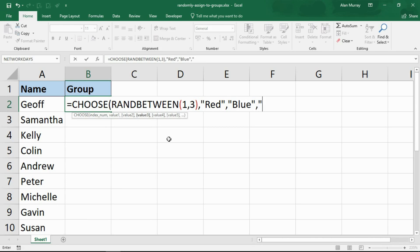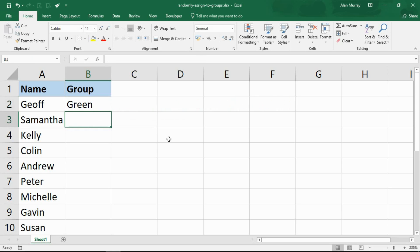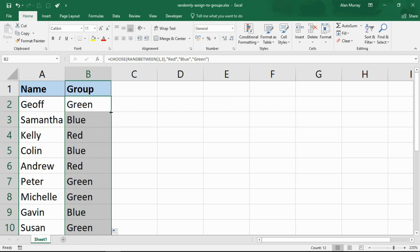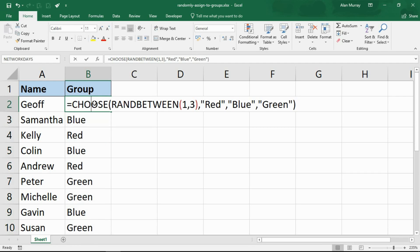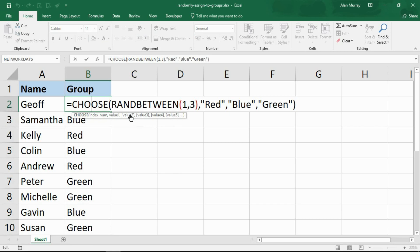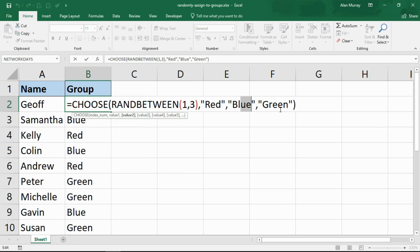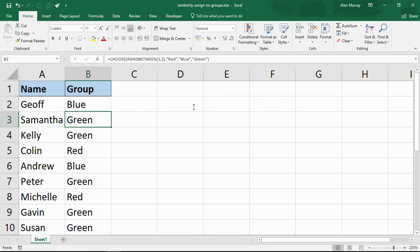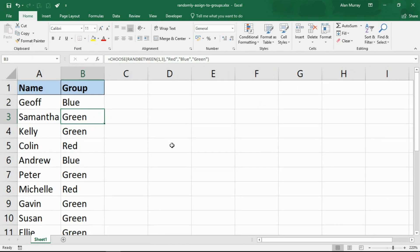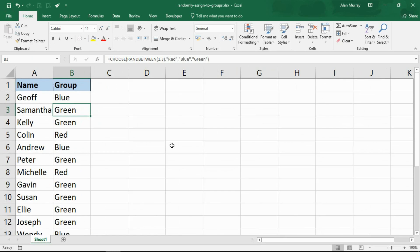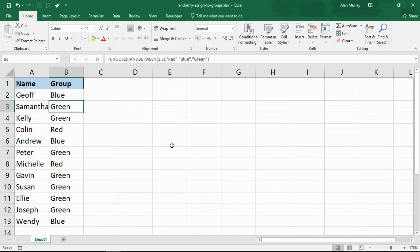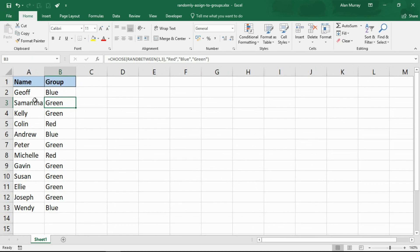We could write these in any order. I'm just going to put red in, then blue, and then green. I'll close my bracket, press enter, and copy that down to the bottom. There's the formula - randomly produce a number between one and three and assign the values red, blue, green to one of those index numbers.